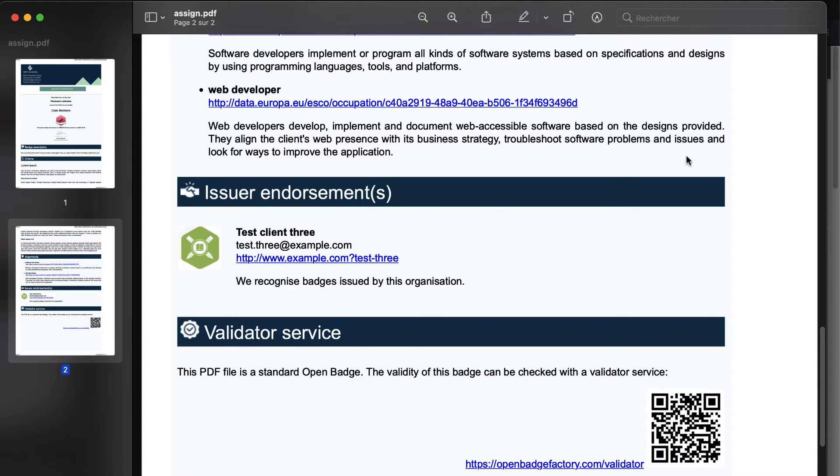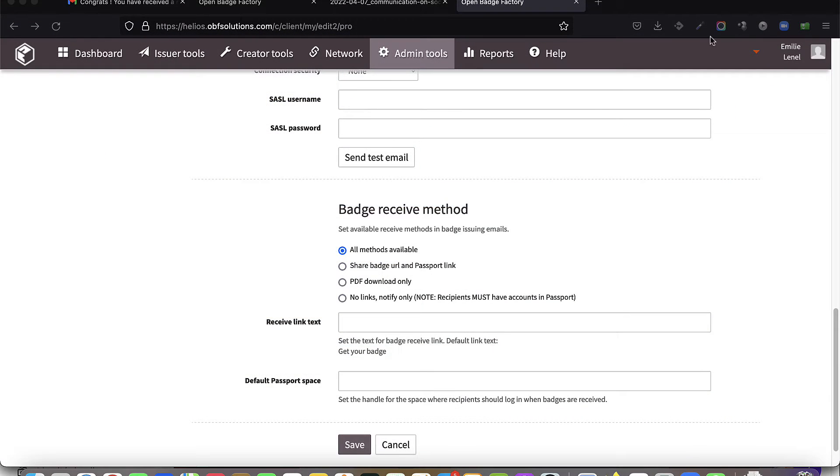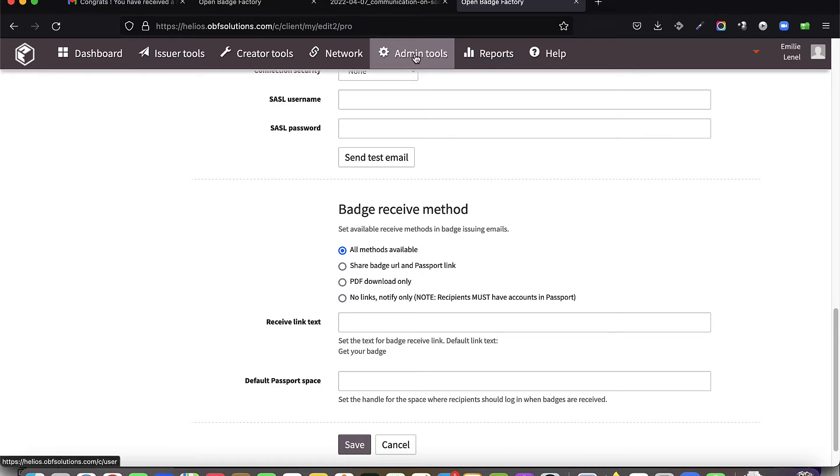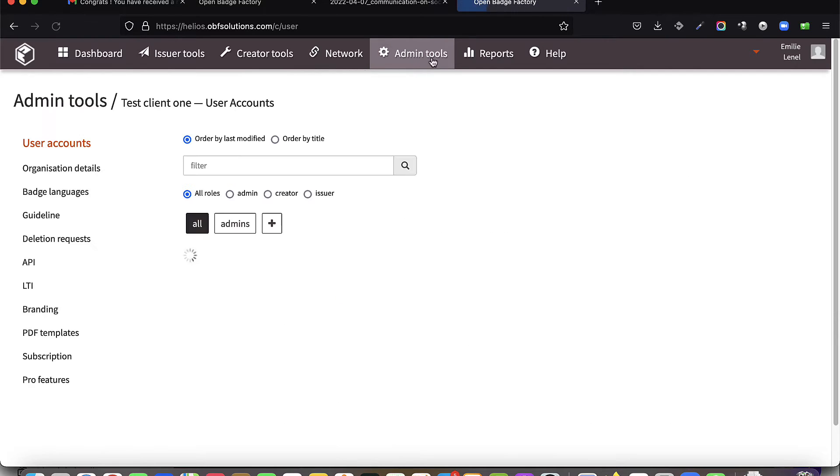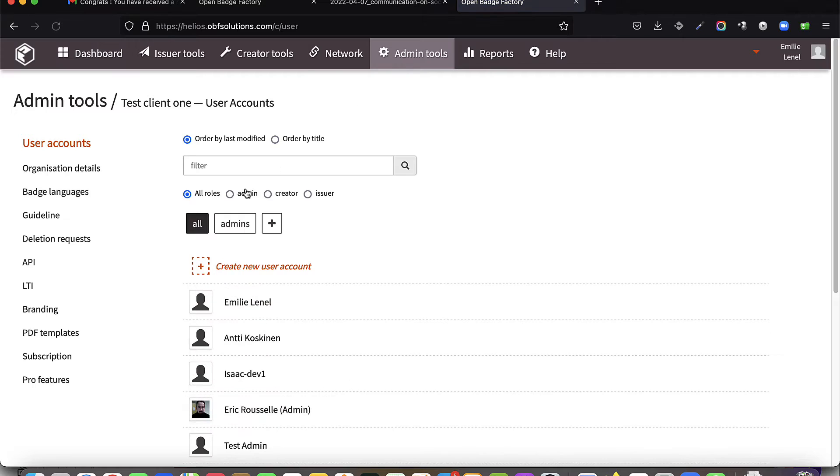The creation of its template requires having, within its organization, technical skills in HTML and CSS programming. The creation of a PDF template is available for the administrators of your Open Badge Factory account.